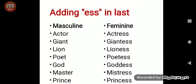The second rule is that you can add '-ess' at the end of masculine gender to form the feminine. Examples: actor → actress, lion → lioness, poet → poetess, god → goddess, master → mistress, prince → princess.